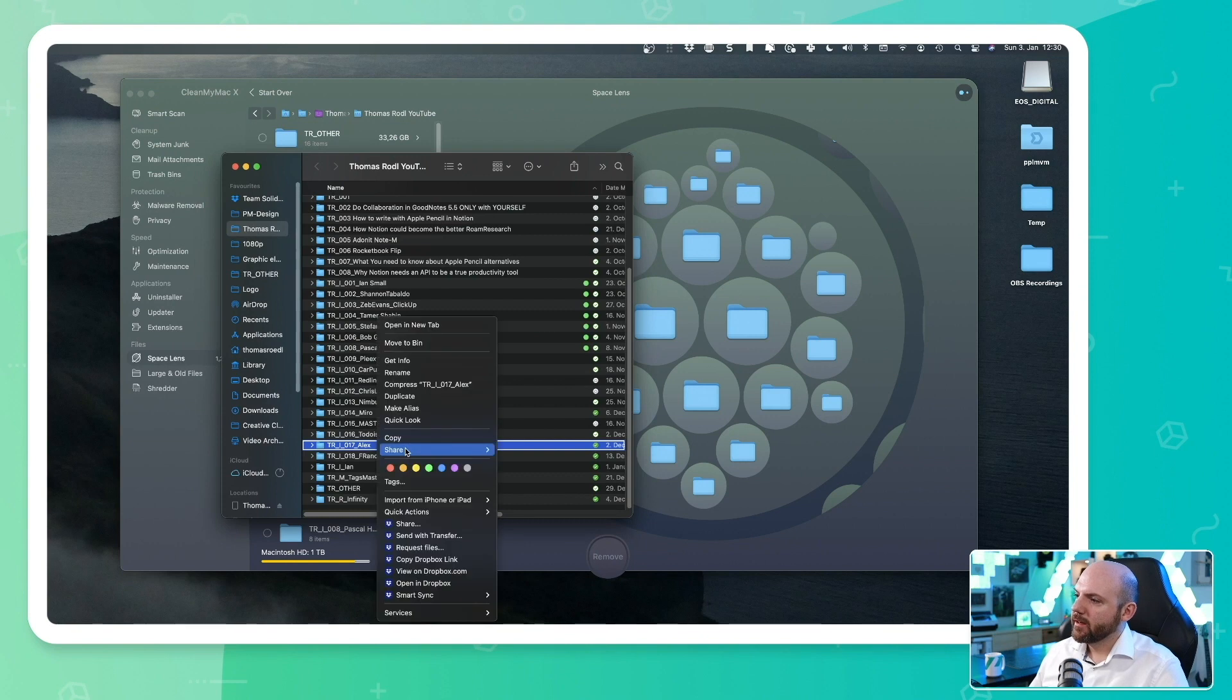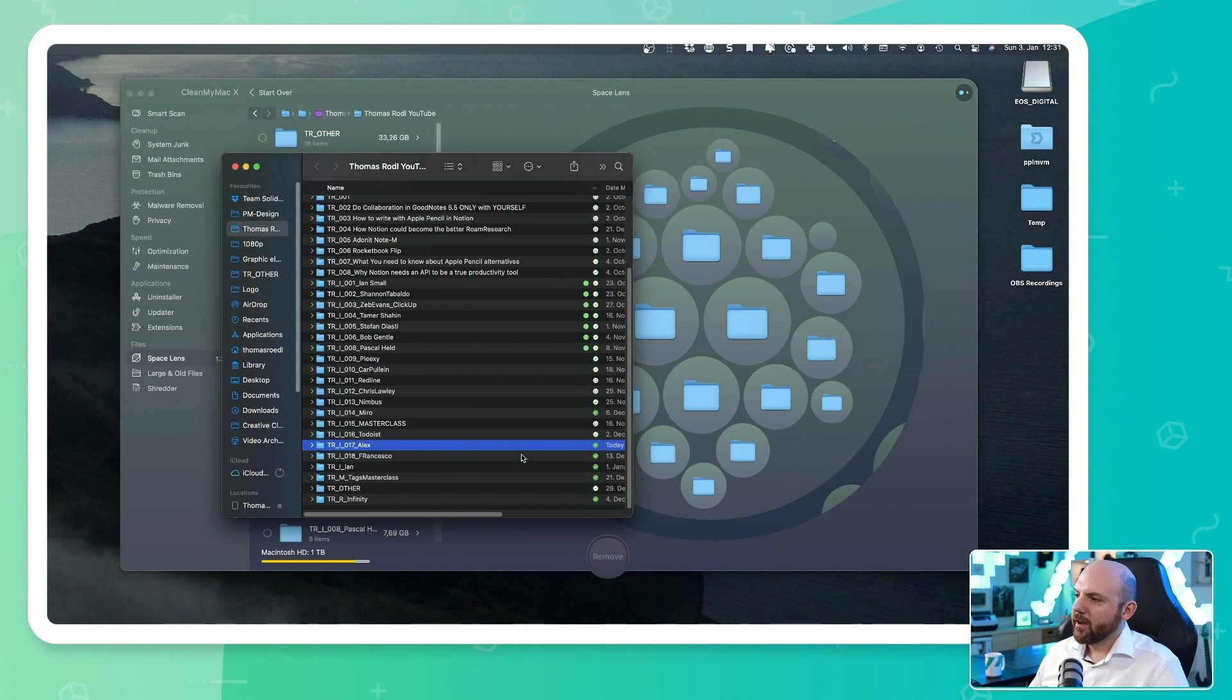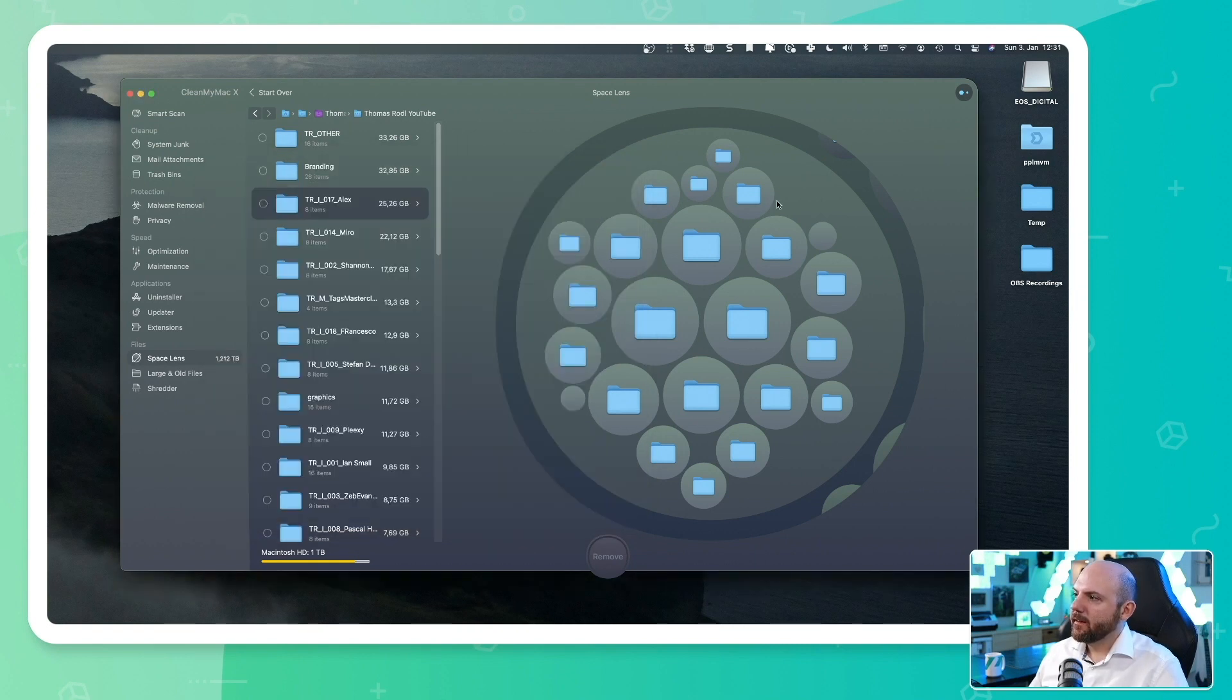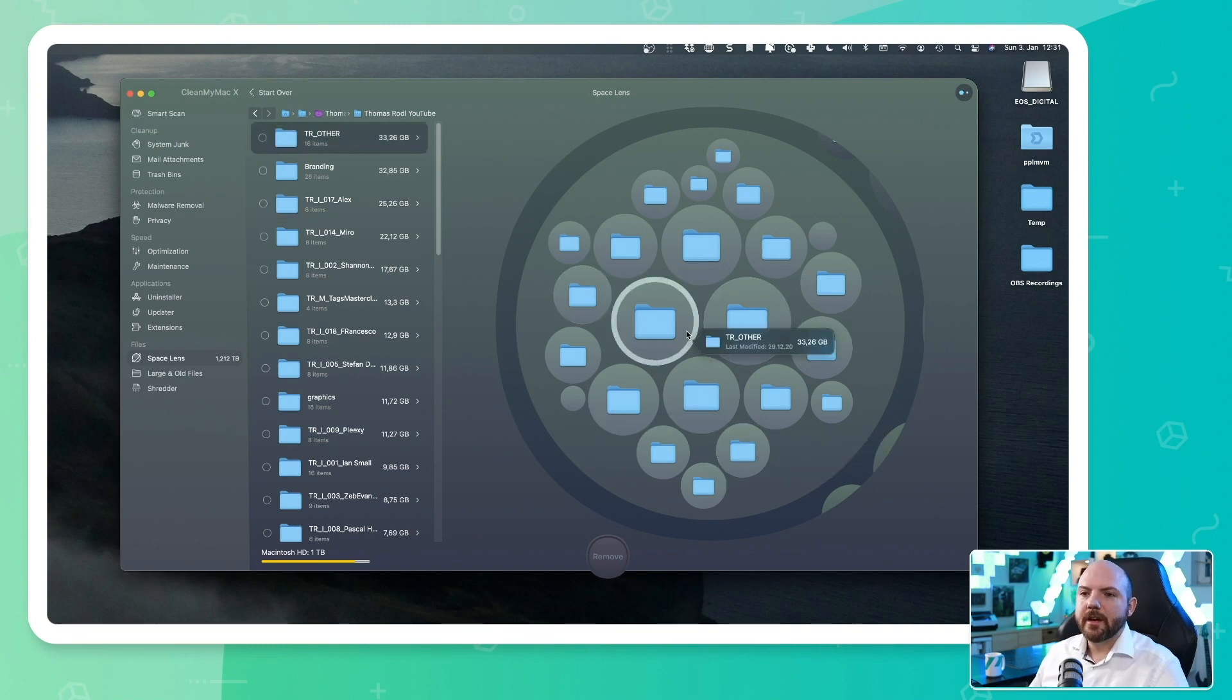So it will delete it from my drive and it will keep it online only. And this way I can identify very quickly the locations that use up a lot of space.